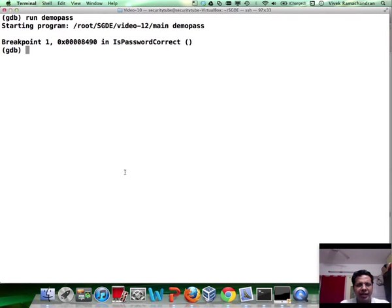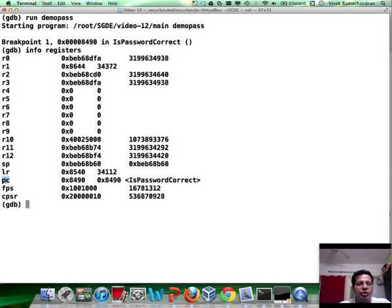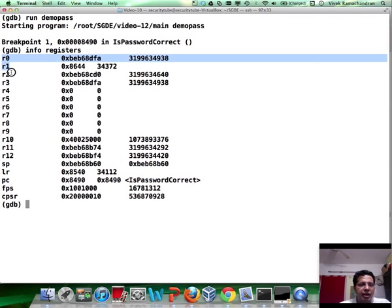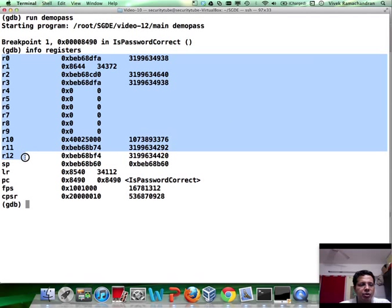Now if we go back here and do an info registers, you would notice that the stack pointer is typically named SP. And the program pointer is basically PC. This is your R13 and R15.